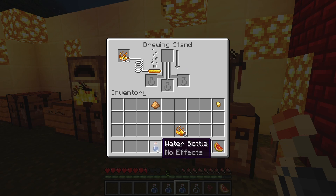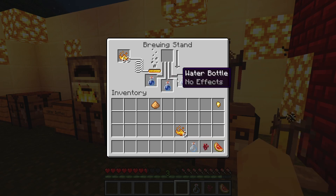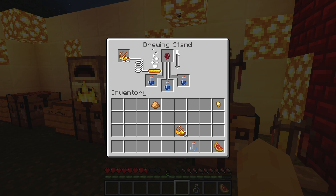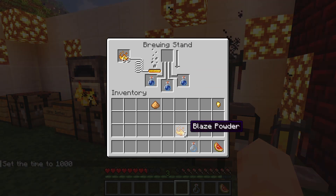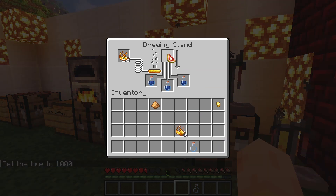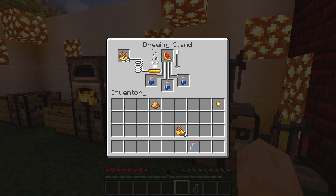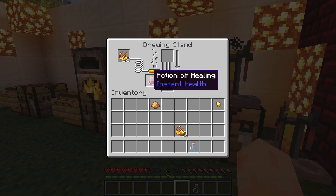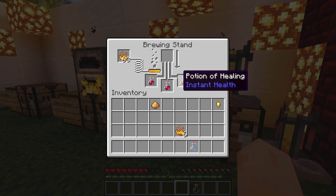The first step in brewing is to add the nether wart at the top. You will see a bubbling animation and you will need to wait for the arrow to go down. Once that animation has finished, you will need to add the glistering melon slice, then wait for the arrow to go down once again. Once the animation has finished, we have gotten the potion of healing, also known as instant health.